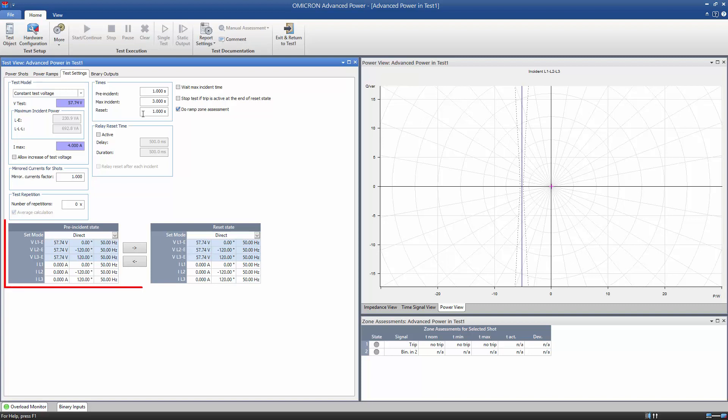At the bottom of the Test Settings tab, define the output values for both the Pre-Incident and the Reset state. It is important to ensure that the currents and voltages in both states are not within the trip range.